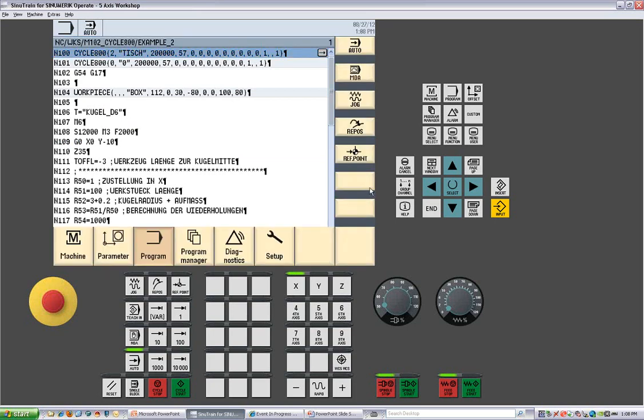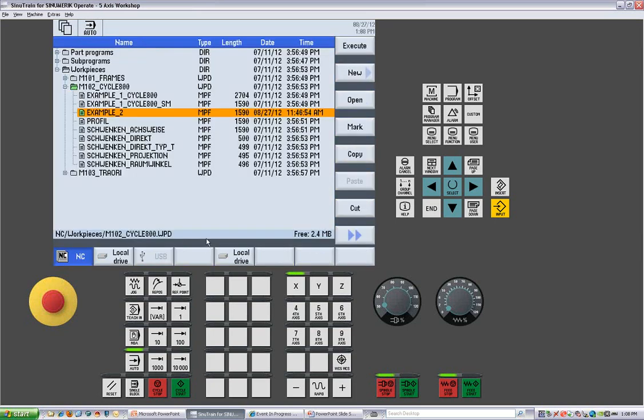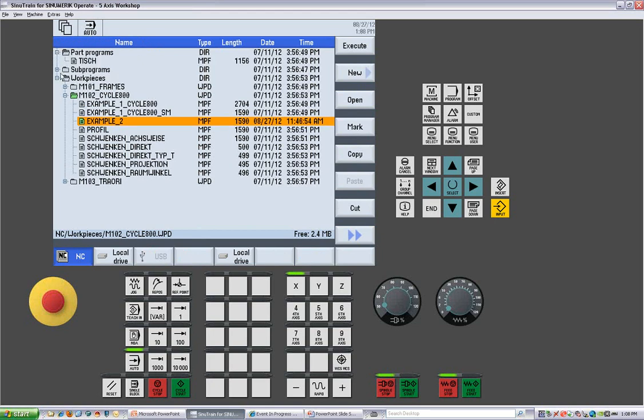From here I can also go to the program manager, which allows me to see what part programs are available, sub-programs, work pieces, and in my work pieces, which main programs and sub-programs are already loaded into the machine. From here you can execute, you can define a new program, you can open a program, you can copy and paste them.